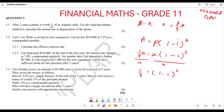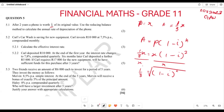Now we must find the square root of both sides to get rid of the square. So: √(1/3) = 1 − i. When you take the 1 to the other side, the interest i is going to be the same as 1 minus the square root of one over three.